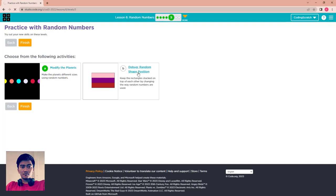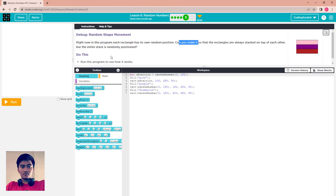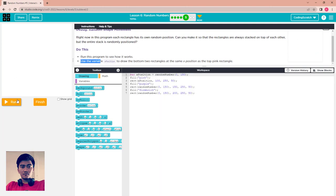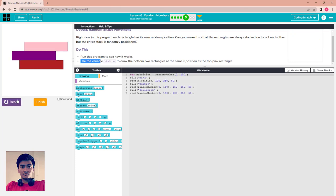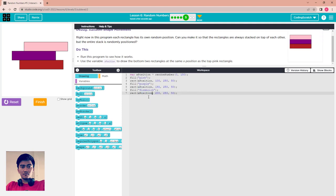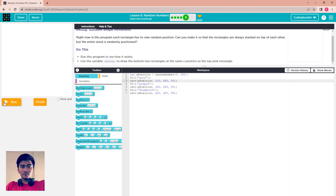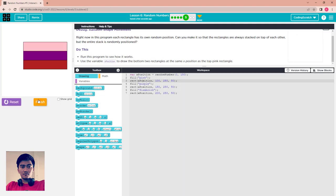Next is 'Debug a Random Shape Position.' Currently each rectangle has its own random position. The task is to make the rectangles always stick on top of each other, while the entire stack has a single random position. Run the program to see how it works — the rectangles are separate. The fix: copy the position variable assignment and paste it for the second and third rectangles. Use only one random number at the top of the program. Reset and run — the rectangles are now stacked and share the same random position.